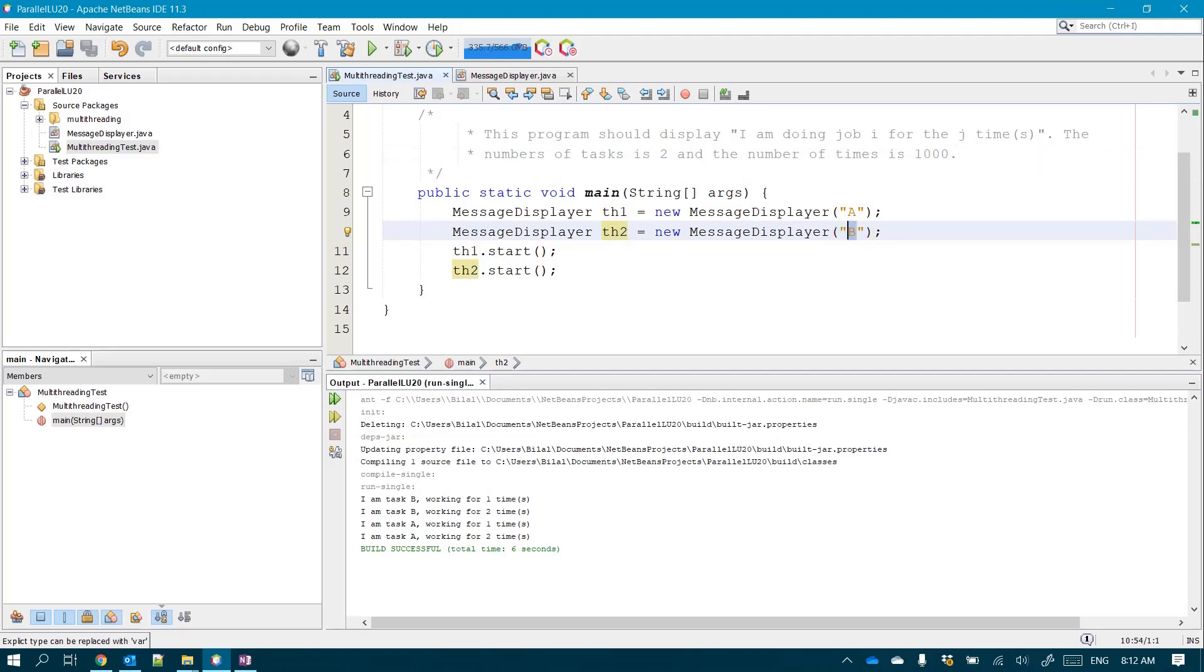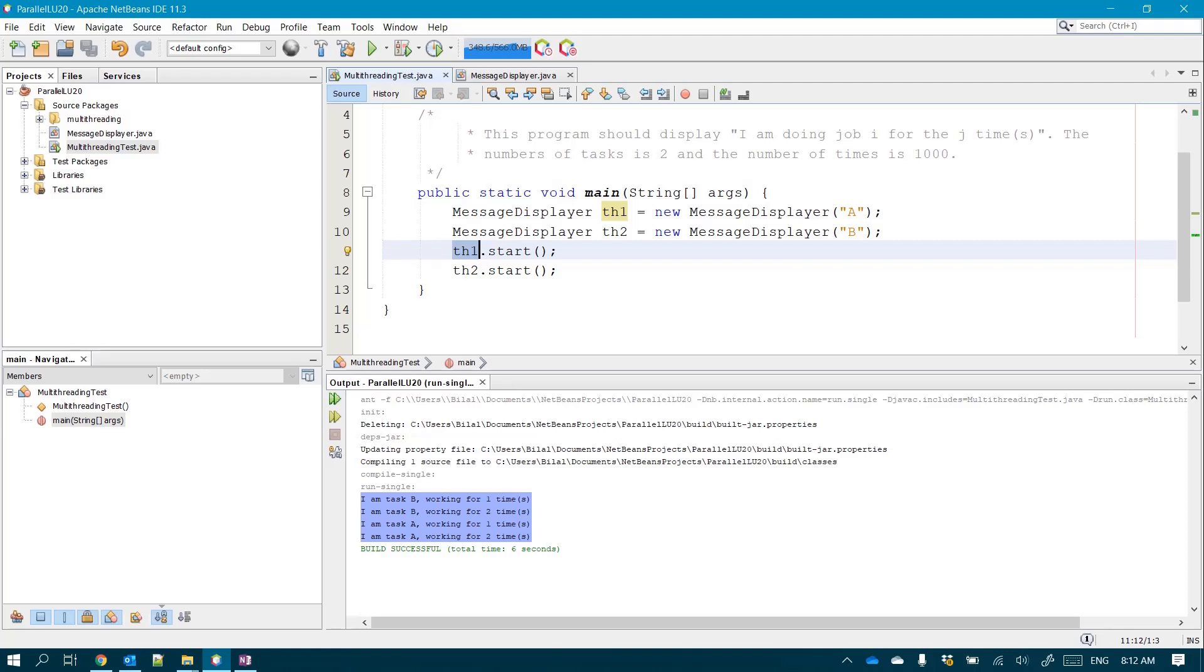And you notice here that thread two, which is task B, it started first and it finished first before even task number one, which is task A, started. So this shows you actually that the order is not guaranteed, which is completely fine if you want to use parallelism.